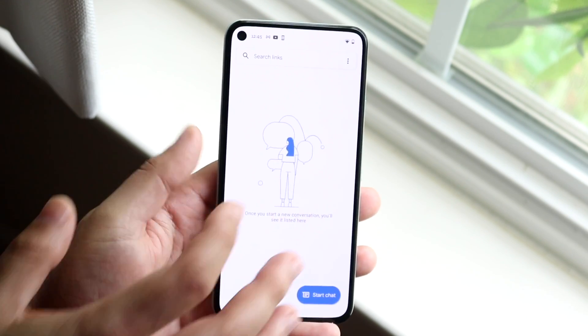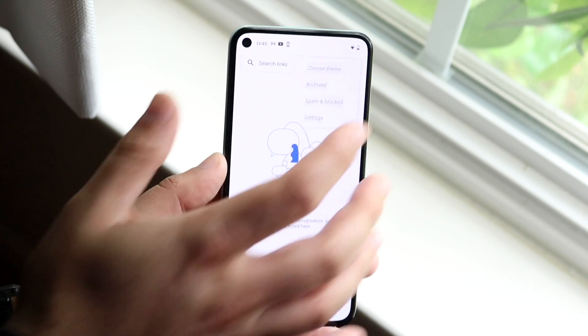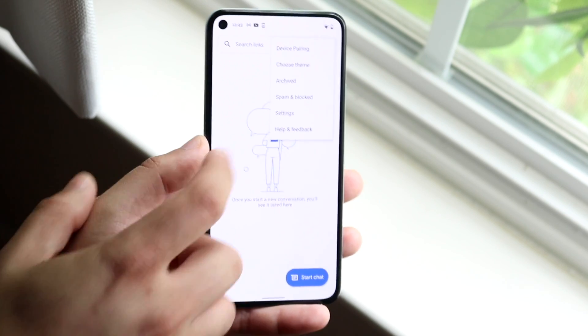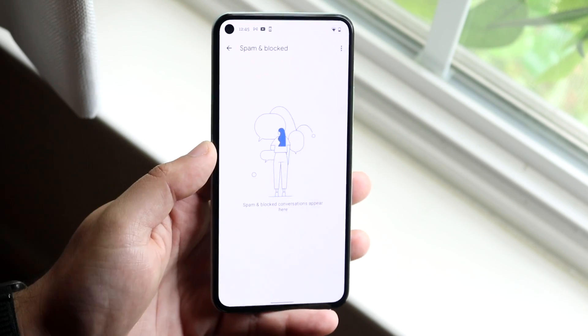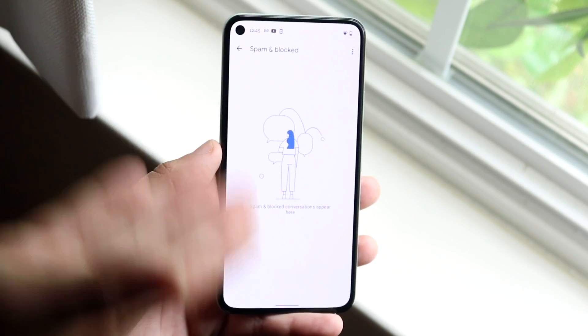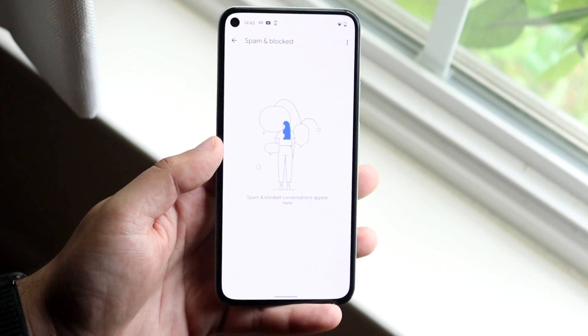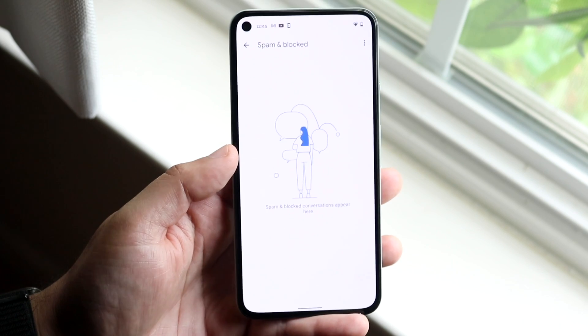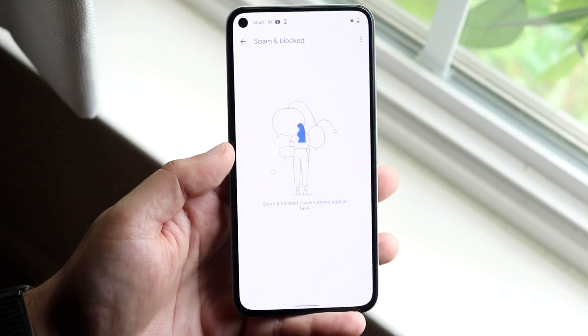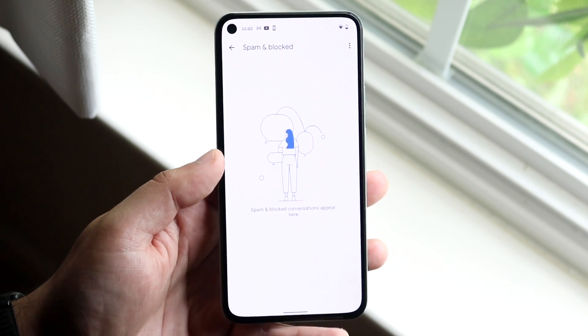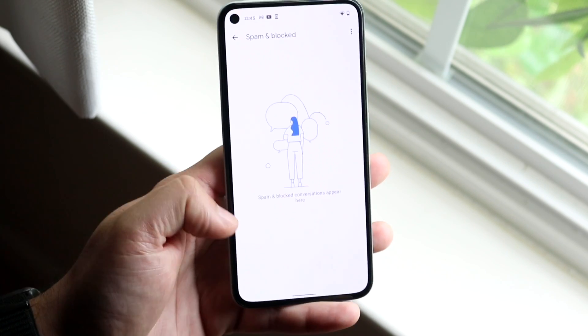And if you still want to see all those spam texts, you can click on the three dots, click spam and blocked, and it'll show you all those spam and blocked text messages in case you want to see them, in case Google inaccurately predicted it.